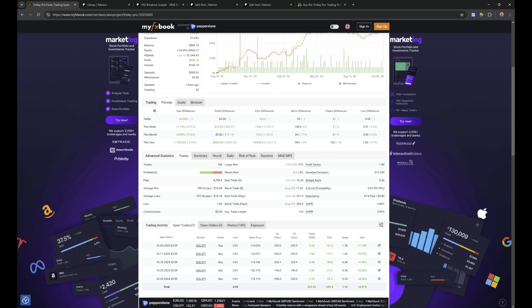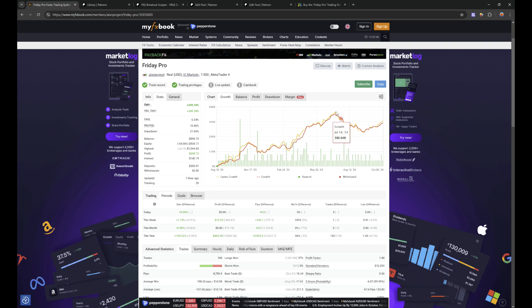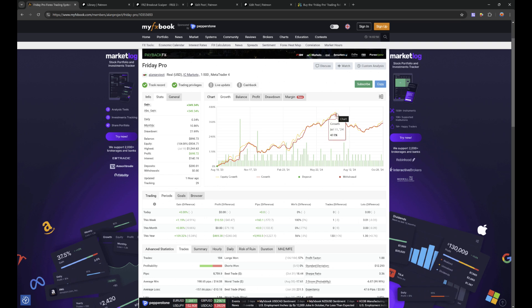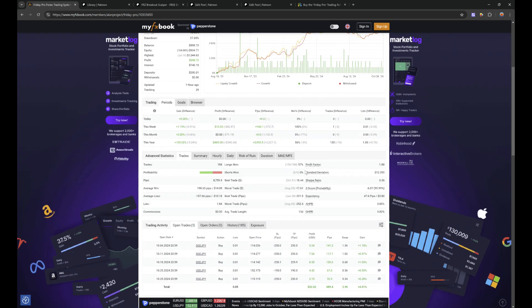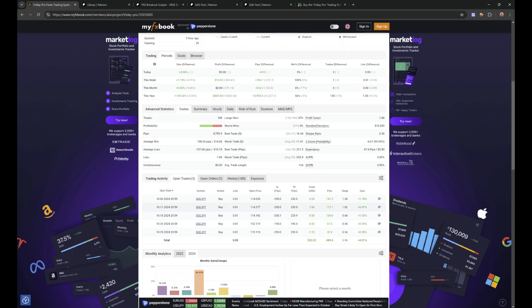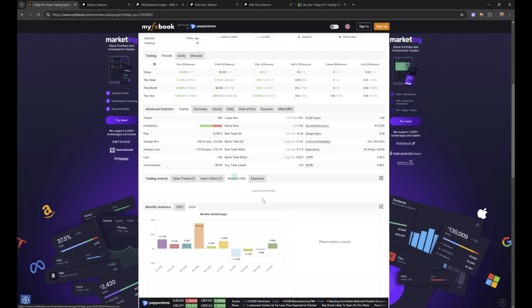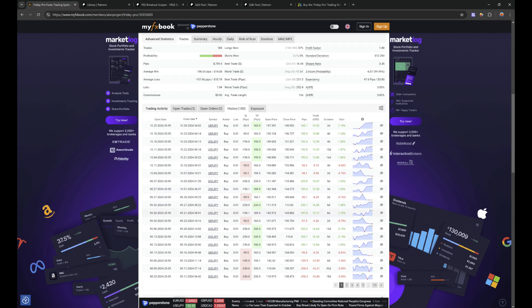We are close to getting back to that top level which we reached in July. This is more of a long-term trading robot. The thing which I do like about this one is the swap fees. You're actually paid to hold these trades.